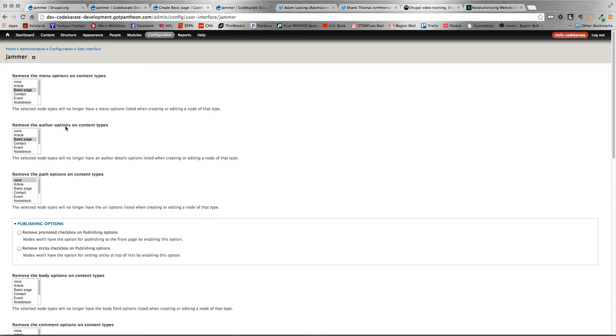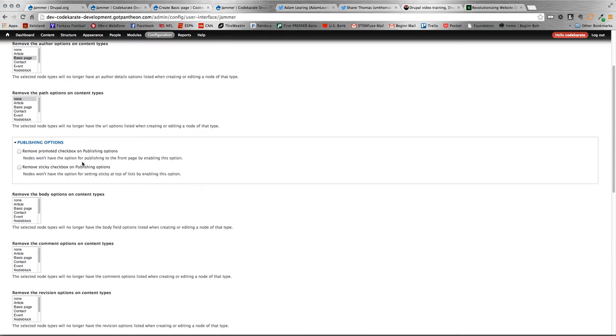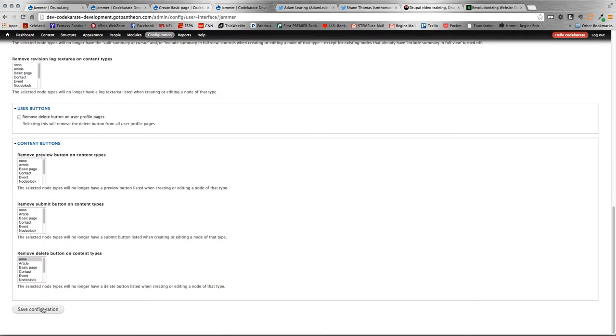As you see here, I selected a basic page for both removing the menu options and removing the author options. So, you should be able to see the author options and the menu options on basic page content type. So, we'll go down here and make sure to save.